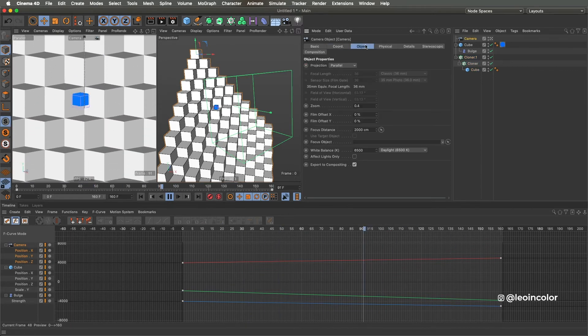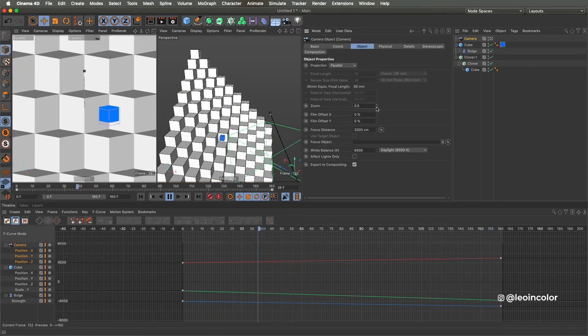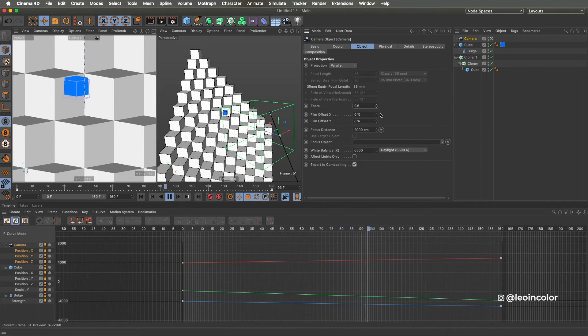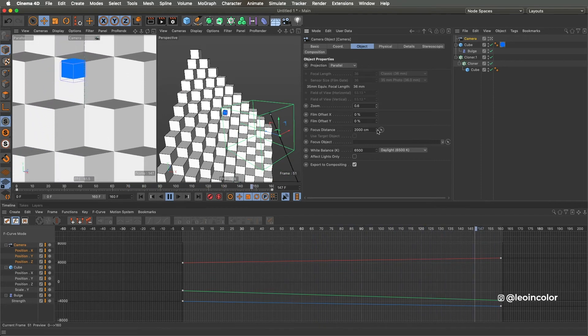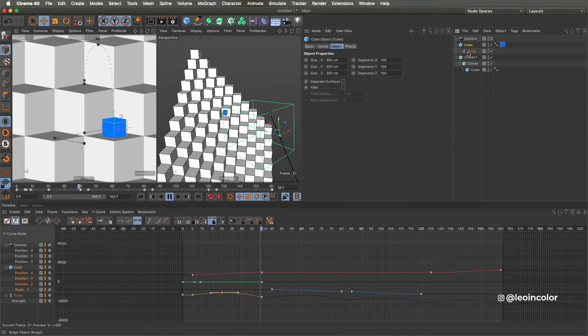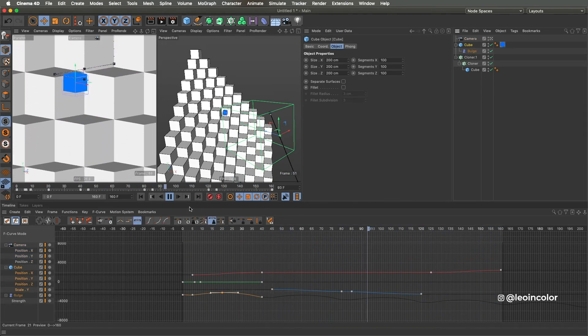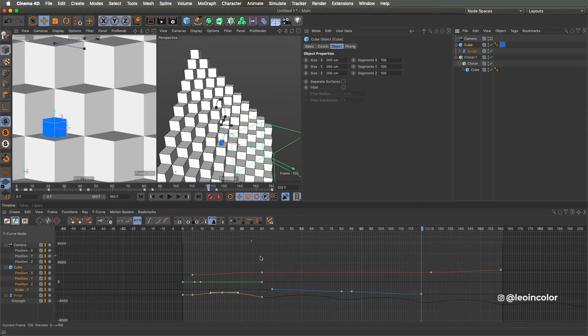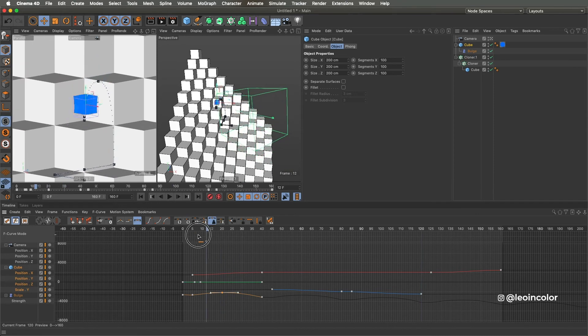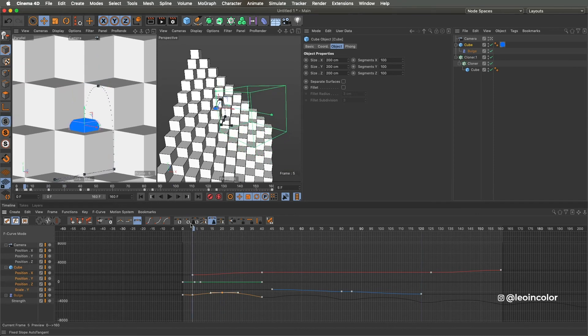In between steps, we can make this box do front flips and turns to make it more appealing. To do this, we have to add rotation parameters in the same way we did it with the position parameters.